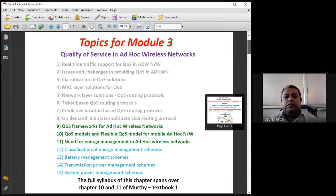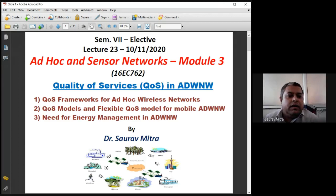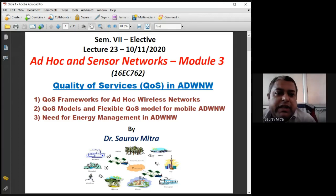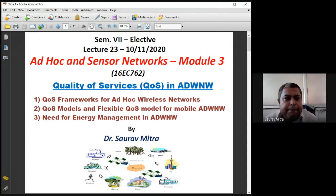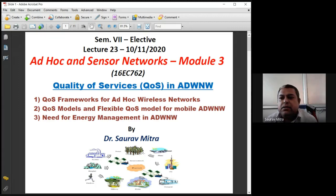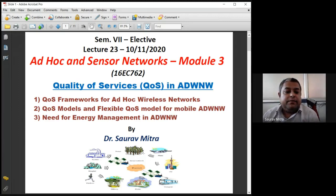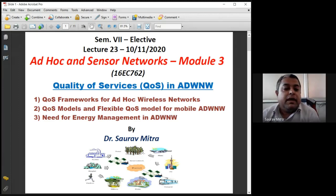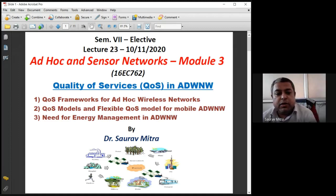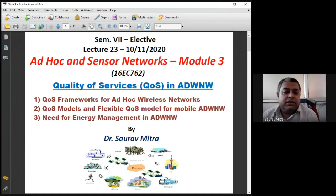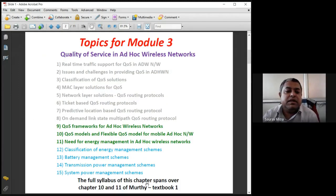Good afternoon. Today we're going to see the quality of services in ad hoc wireless networks. This is the 23rd lecture. There are three main topics: the QoS framework for ad hoc wireless networks, QoS models and the flexible QoS model for mobile ad hoc networks (FQMM), and finally the introductory part of energy management — specifically, what is the need for energy management.